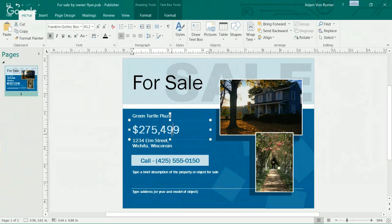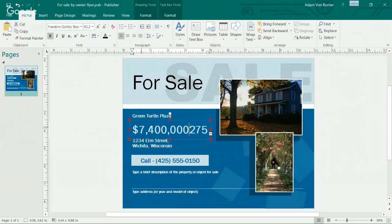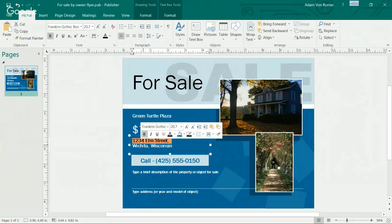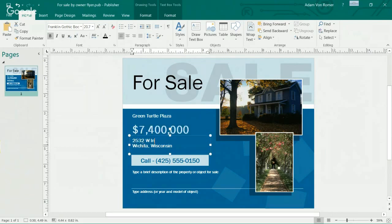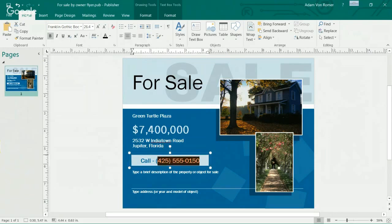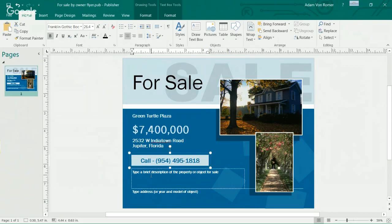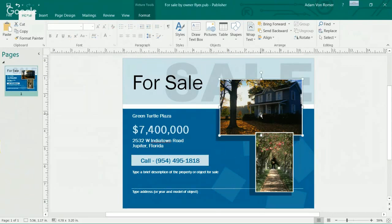I'm going to use my listing of Green Turtle Plaza as an example here just because I have all the pictures and everything. Green Turtle Plaza, offered at an unbelievably low price of $7,400,000. We can go ahead and pop the address in here — it's located at 2532 West Indian Town Road, in beautiful, sunny Jupiter, Florida. I just happen to have a couple of flyers and some pictures I can pop right into this thing real quick. Let's go ahead and put my phone number in here.